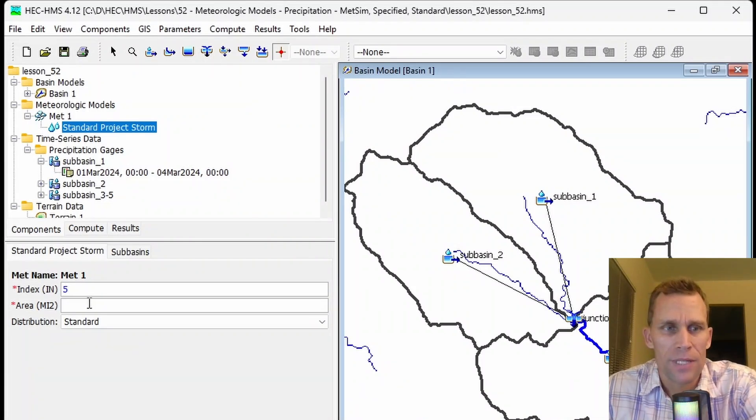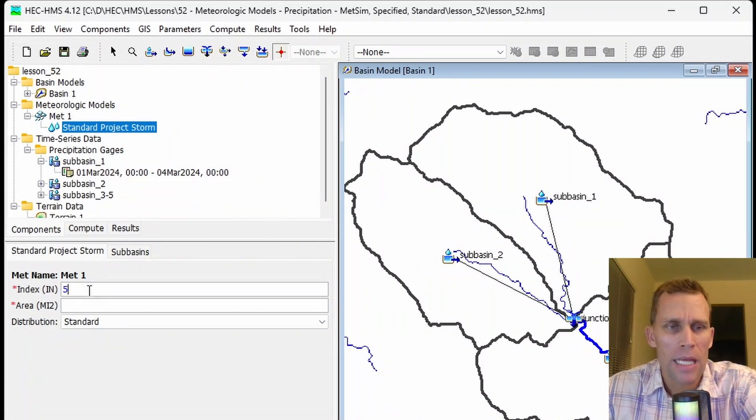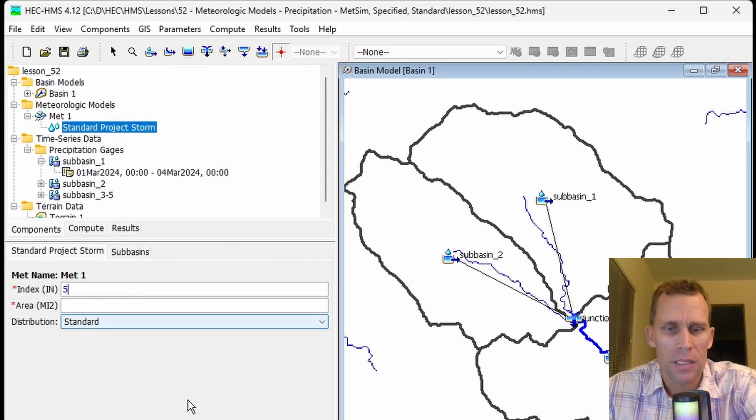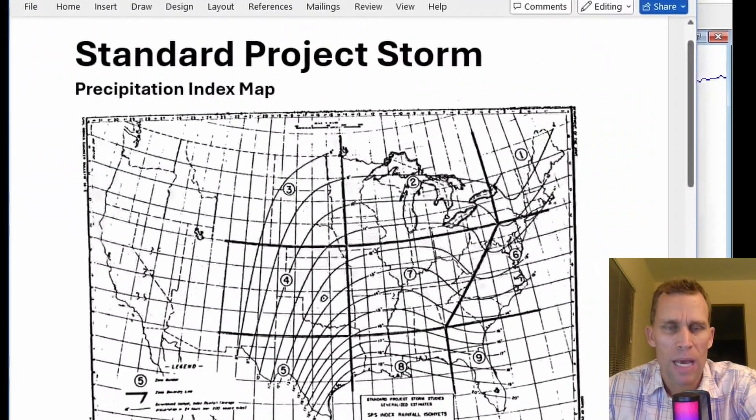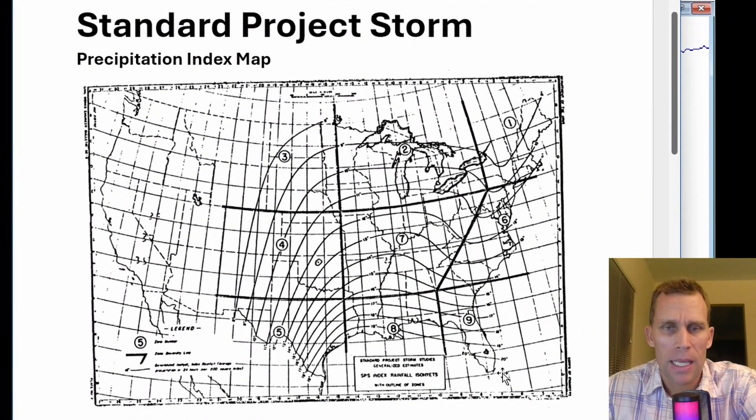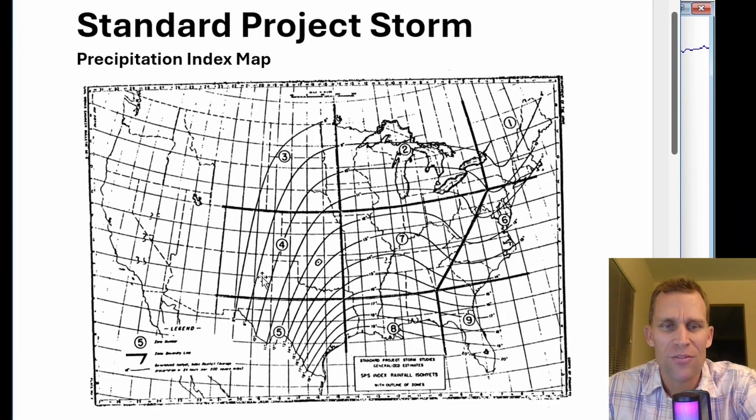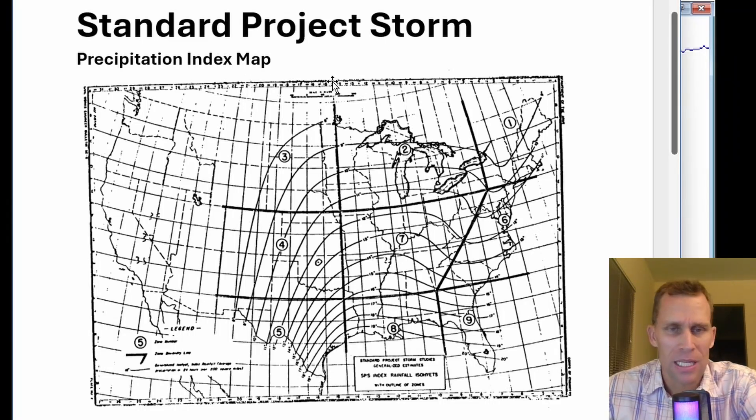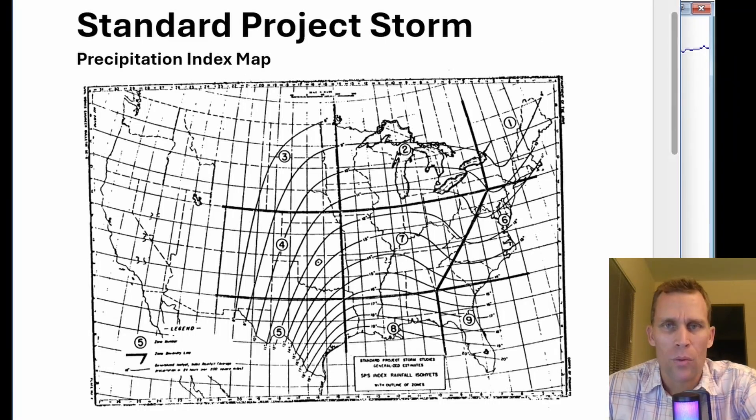Here are the parameters we need to provide. The first one here is inches, the index precipitation depth required. Let's just go ahead and type in a value, five inches of depth for our storm event. The HMS technical reference manual in this section does provide a map, so go ahead and check that out and zoom in, and it shows precipitation index which relates to this particular method.